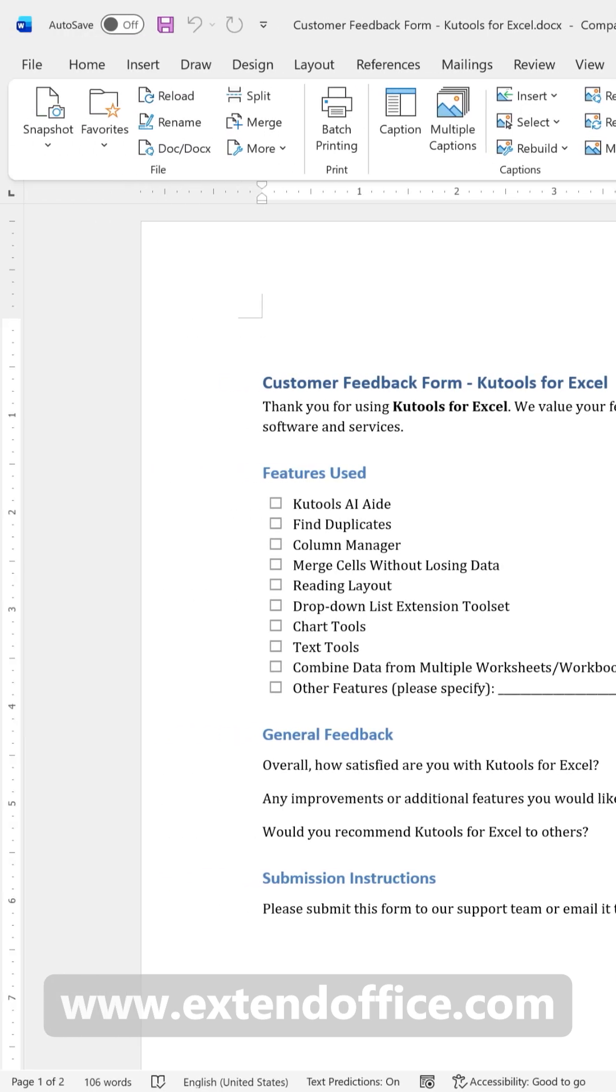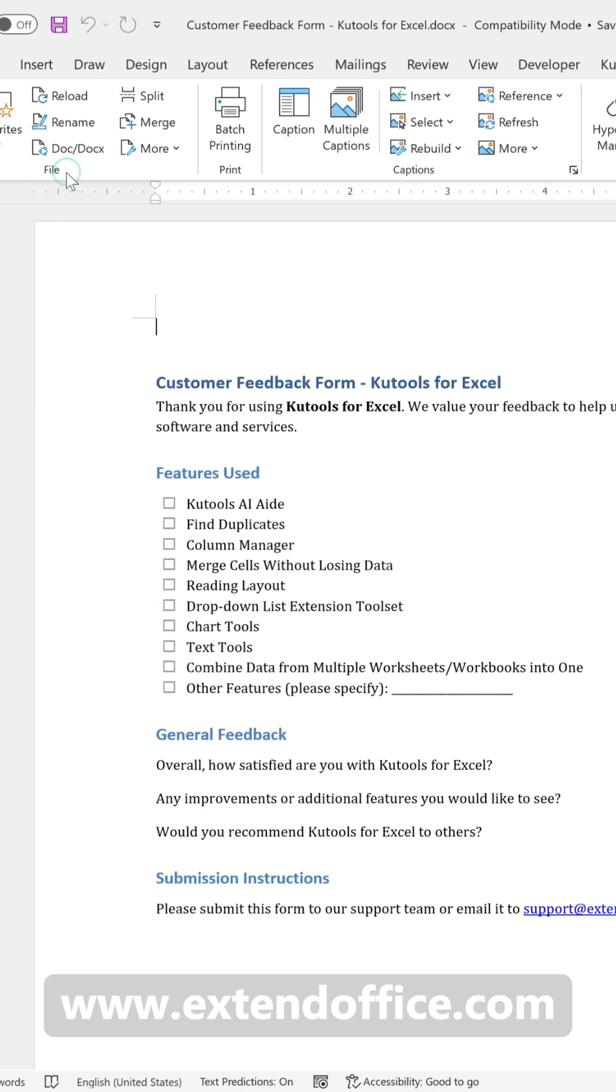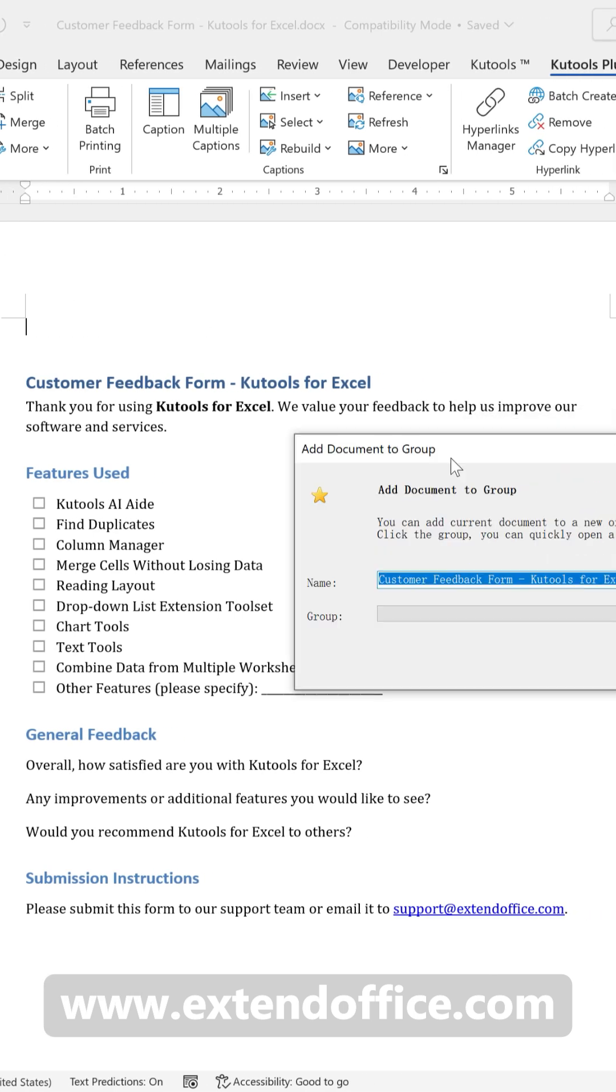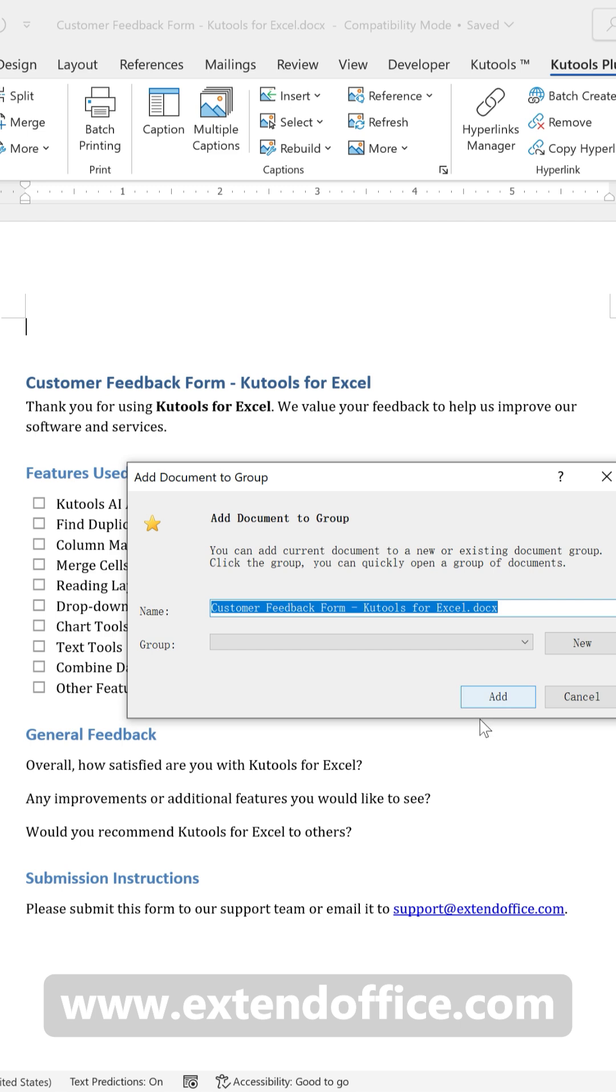Select Favorites, Add Document to Group. In the dialog that appears, click New to create a new group.